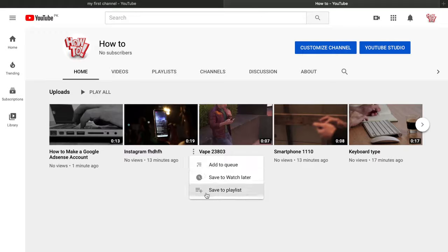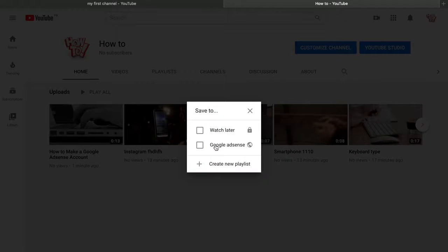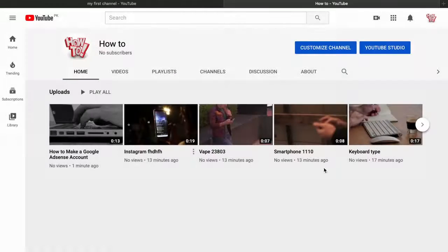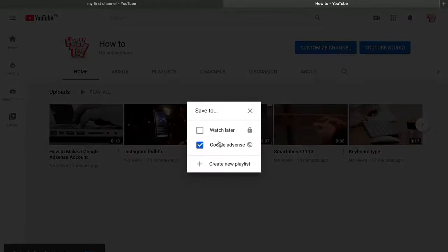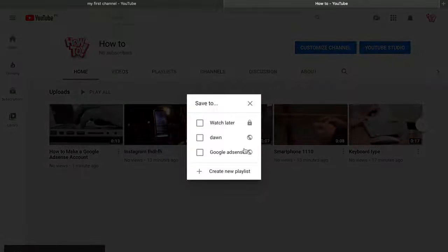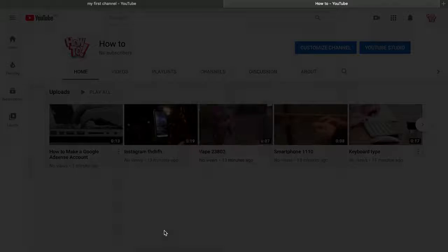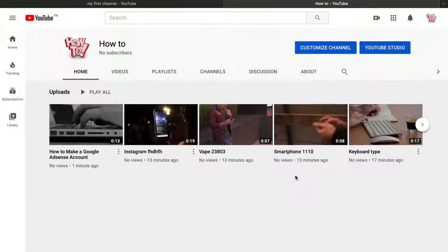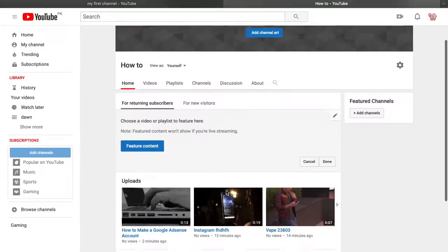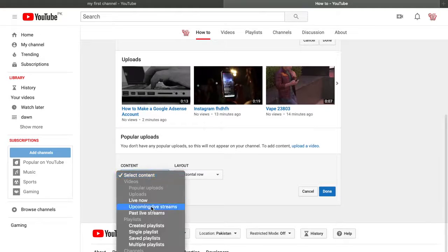You can create multiple playlists and add videos to each one. Adding videos to playlists helps other people navigate your content and makes your channel look more organized. You can add multiple playlists for multiple reasons — making it easier for viewers and making your channel look professional.